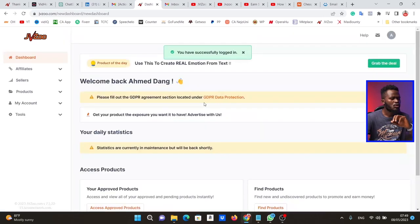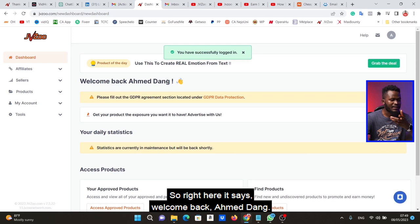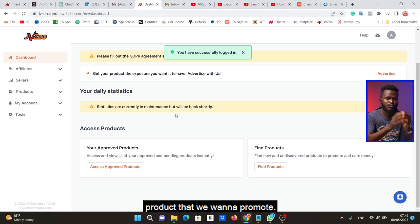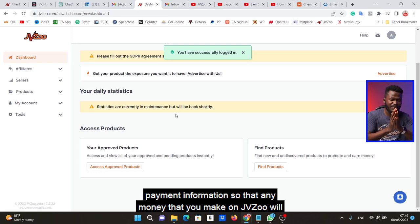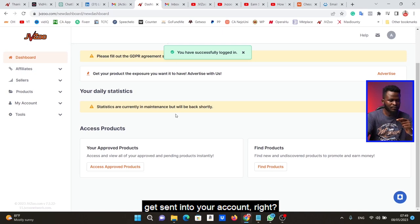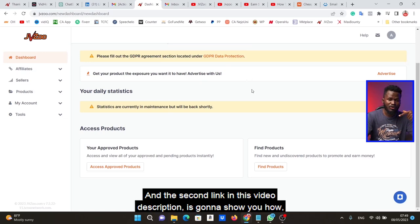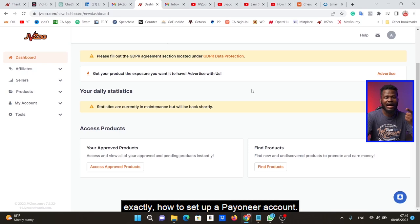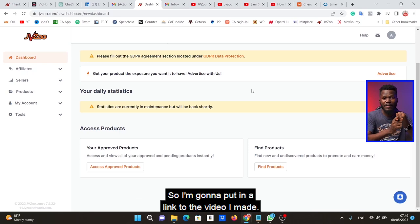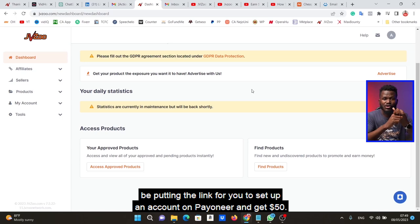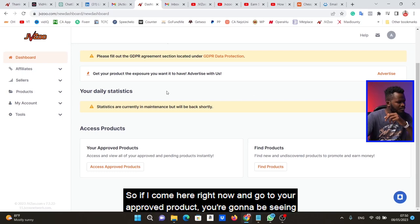Right here it says 'Welcome back.' Now the next thing for us to do is find the product we want to promote. But before that, let me show you how to set your payment information so that any money you make on JVZoo gets sent into your account. I personally prefer using Payoneer for this. You just need to set up a Payoneer account — the second link in the description shows you exactly how. I'll also put a link for you to set up a Payoneer account and get $50.